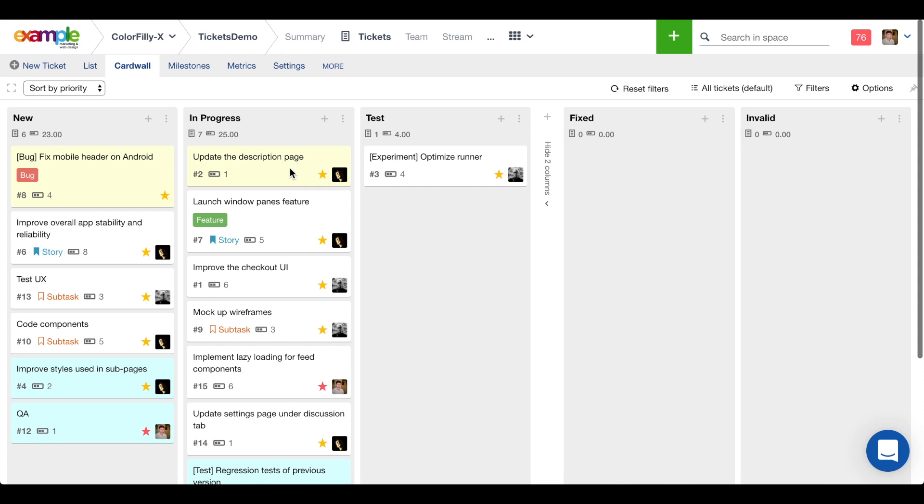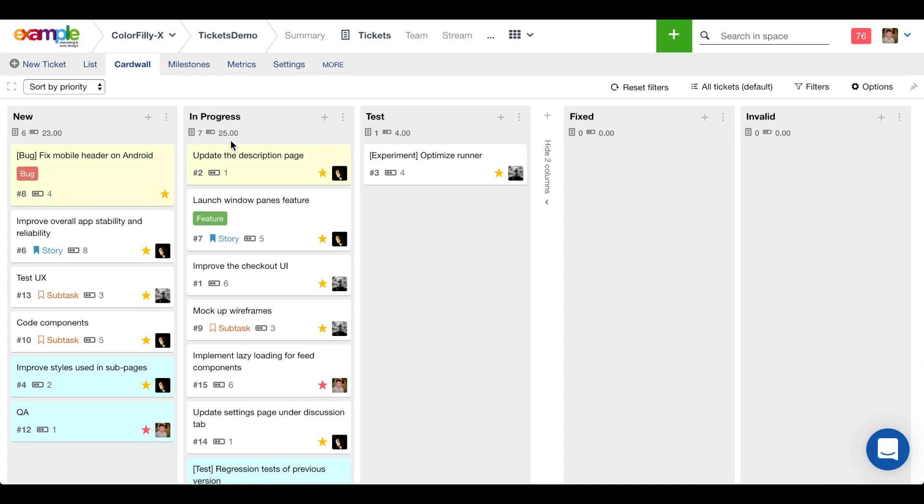We've got a lot of story points collected up here in progress, and there's some tasks that haven't even been started. We've got about 23 story points in the new status that haven't even been started by our team.